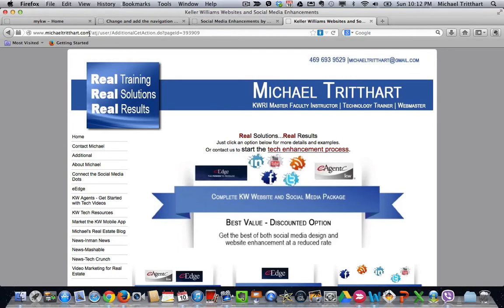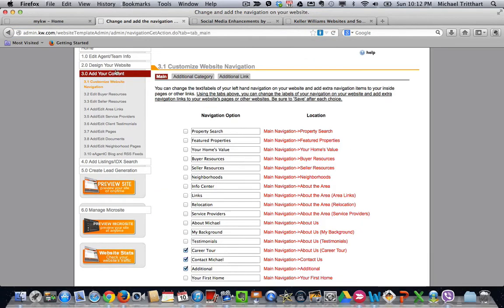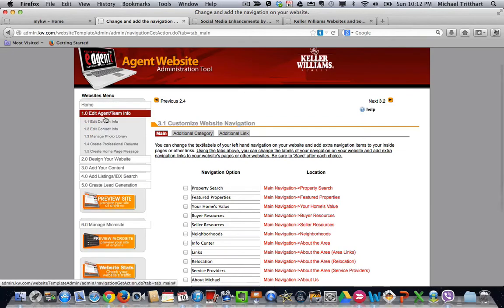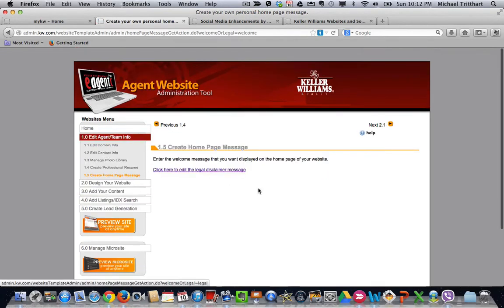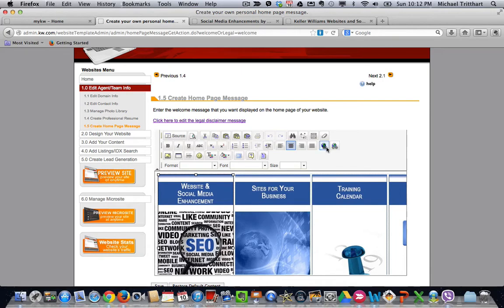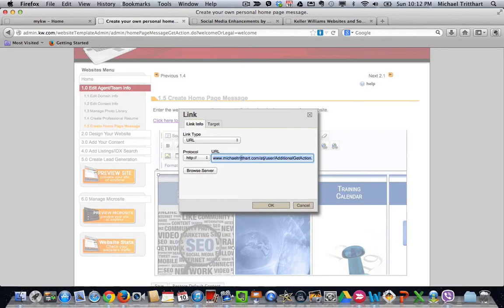So what you could do is, if you've already linked up a bunch of things on your website, you could just come over here, highlight just this piece, copy it, then go back into step 1.5 for instance. Click on this button, come over here, left-click on insert and edit link, and then go in and change the michaelt.yourkwagent.com to what we have already in here, which is www.michaeltritthart.com. Everything else would stay.